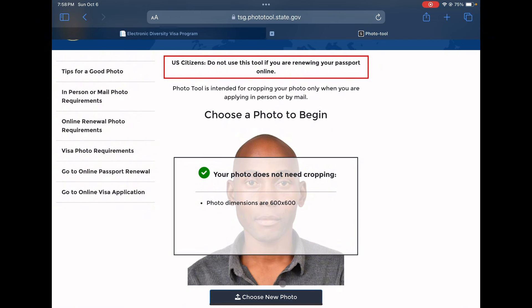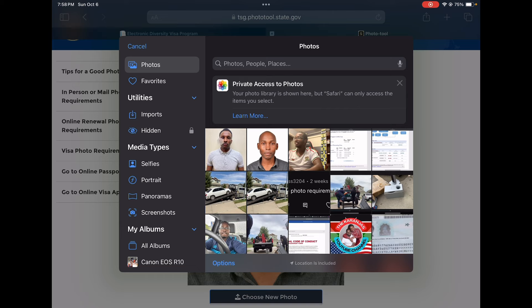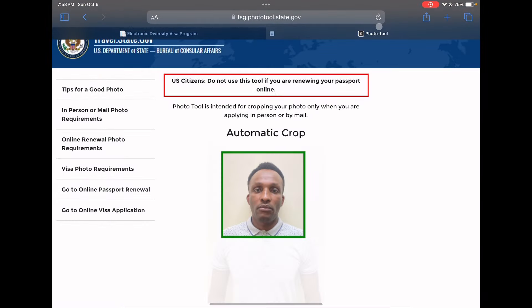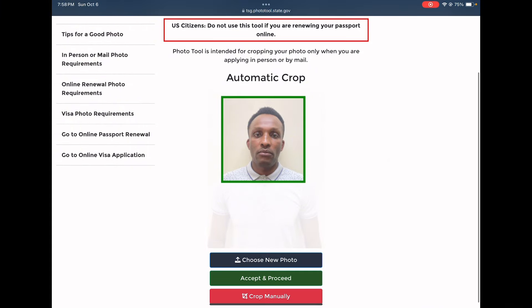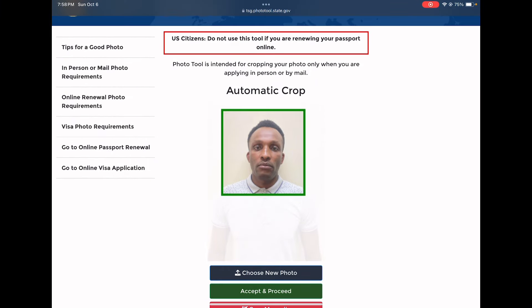But there is one tricky thing with this website. Let's choose a different photo that needs a lot of editing. This tool is recommending automatic cropping. If you went ahead and cropped this photo the way it is and applied for the DV, you would be disqualified. The reason is that this tool mostly does not check the background of the photo — that's when you need another software to change the background to white. It only checks the size of the photo.